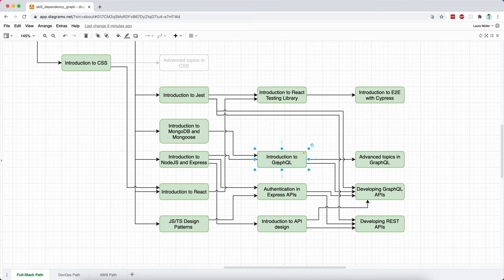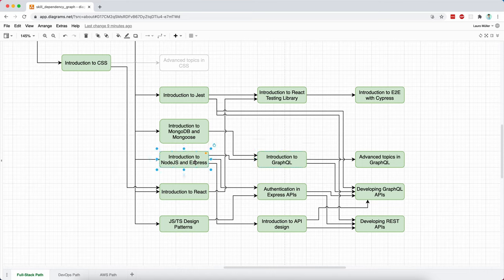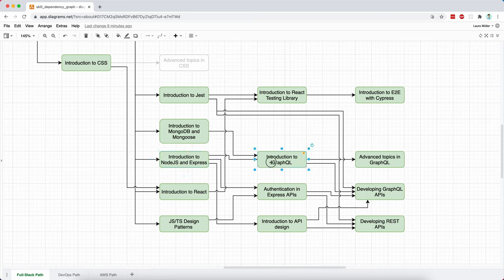this is not necessarily related to Node.js and Express. You can develop GraphQL applications without using Node.js and Express. But because we're going to be developing GraphQL APIs using Node.js as the backend technology, then it makes sense for us to do this after we know or after we are familiar with the basics of Node.js and Express.